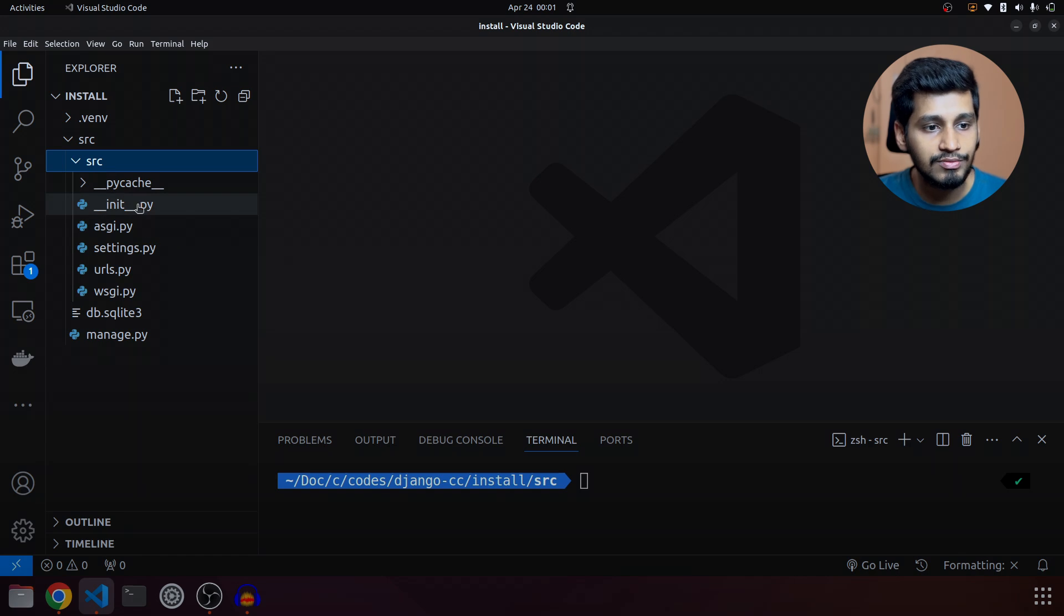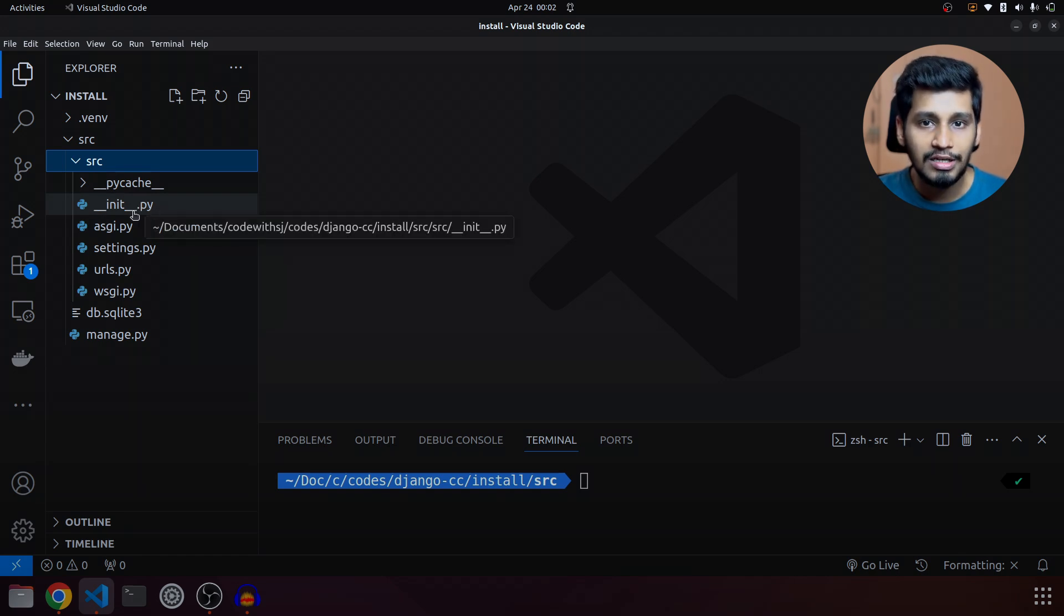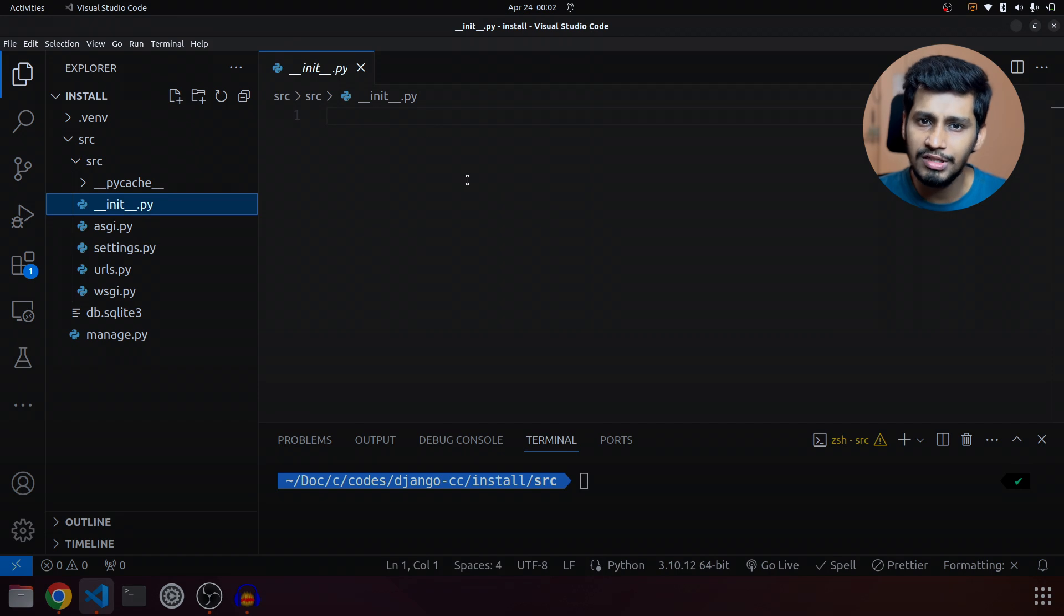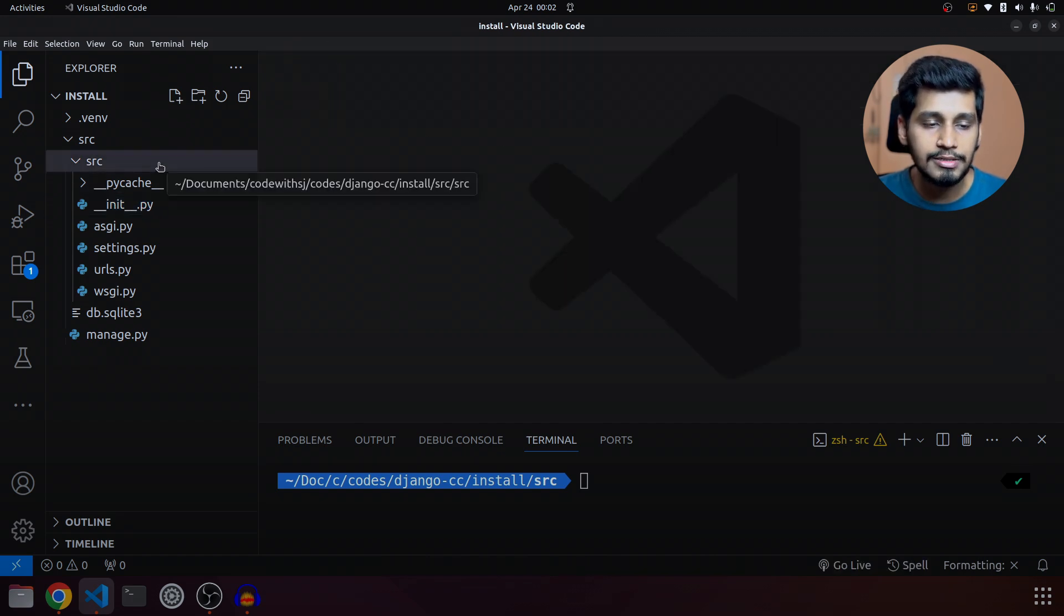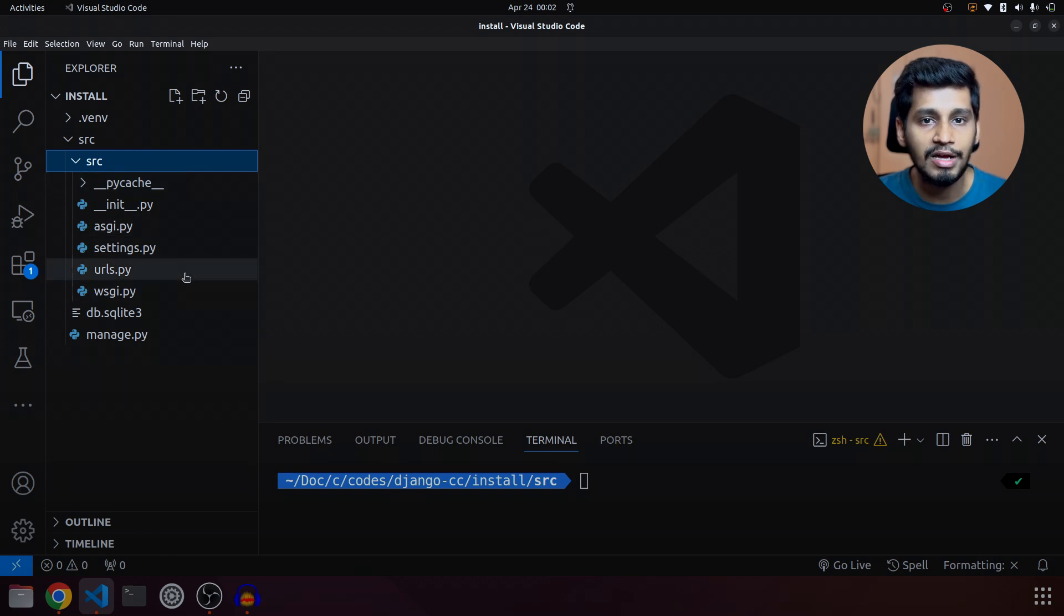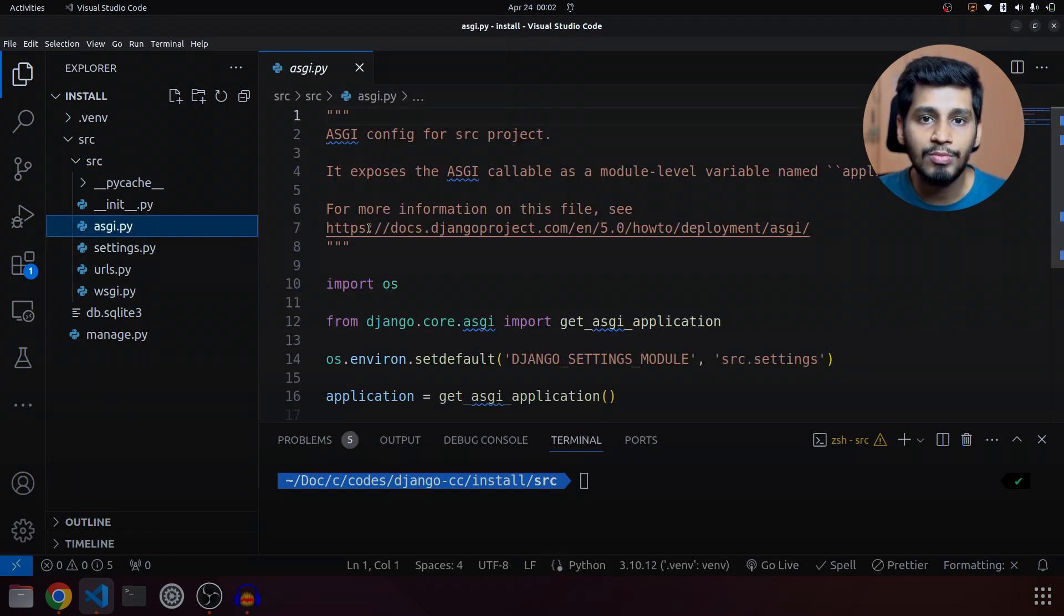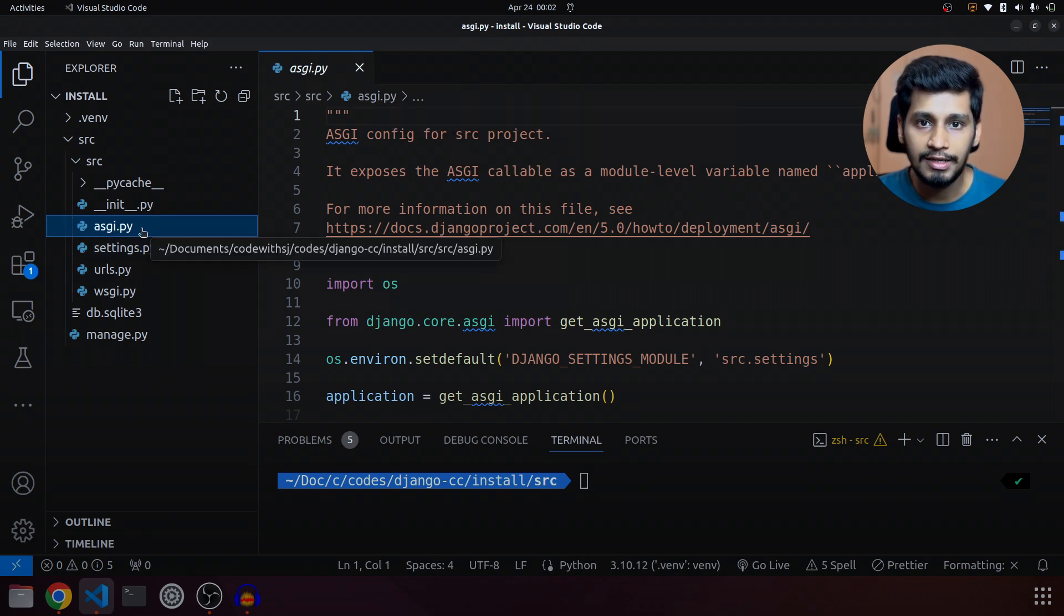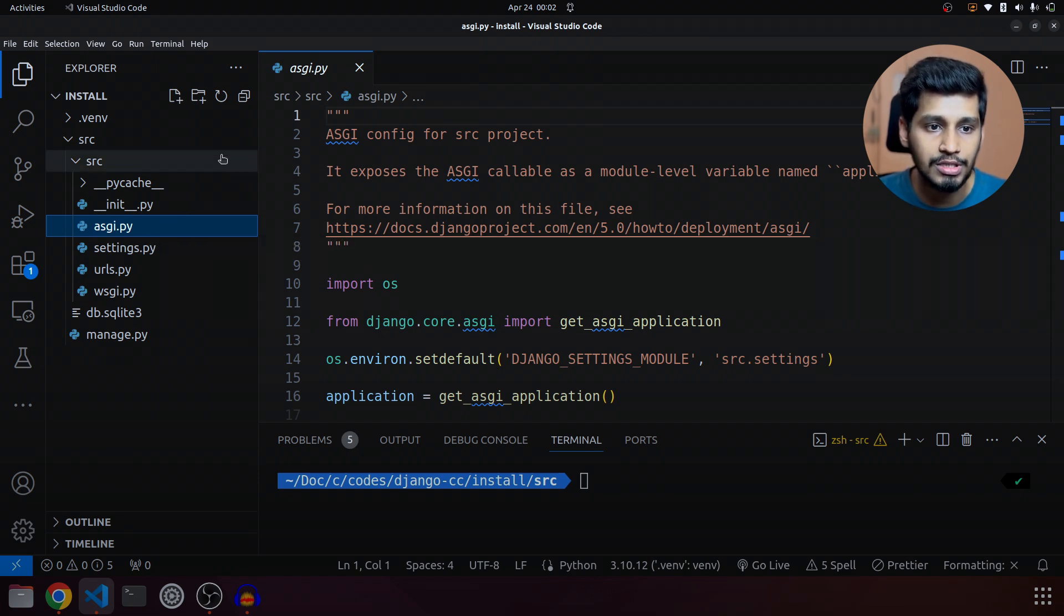Inside this we have __init__.py or dunder init, which is an empty Python file. We will mostly not write anything inside this file. It only indicates that this folder can be accessed by Python. Then we have asgi.py. We are not going to touch this file unless we are writing something related to real-time communication or hosting our project.